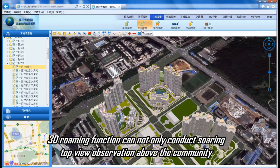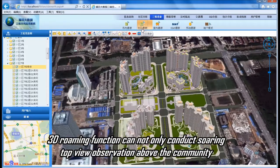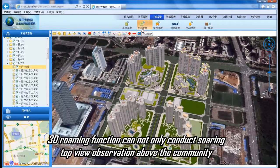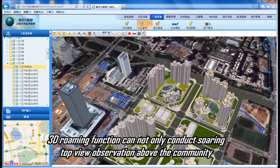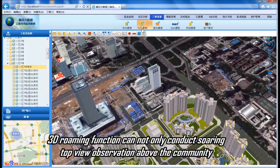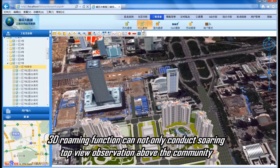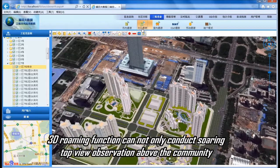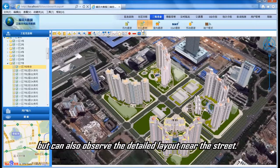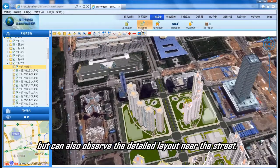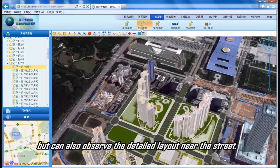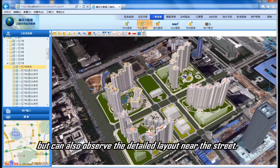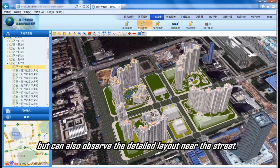The 3D roaming function can not only conduct a sweeping top view observation above the community, but also observe the detailed layout near the street level.